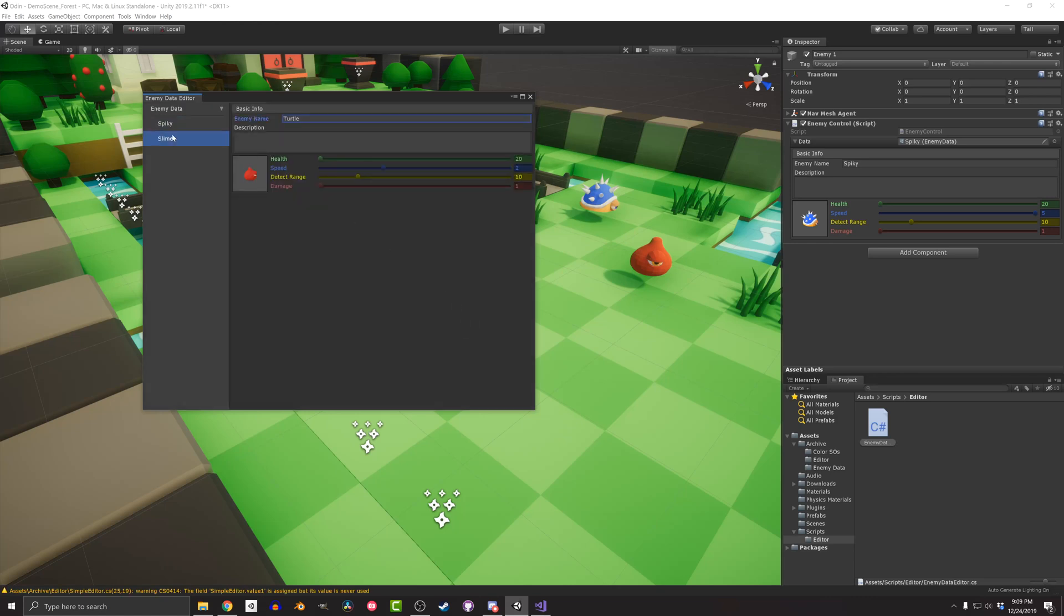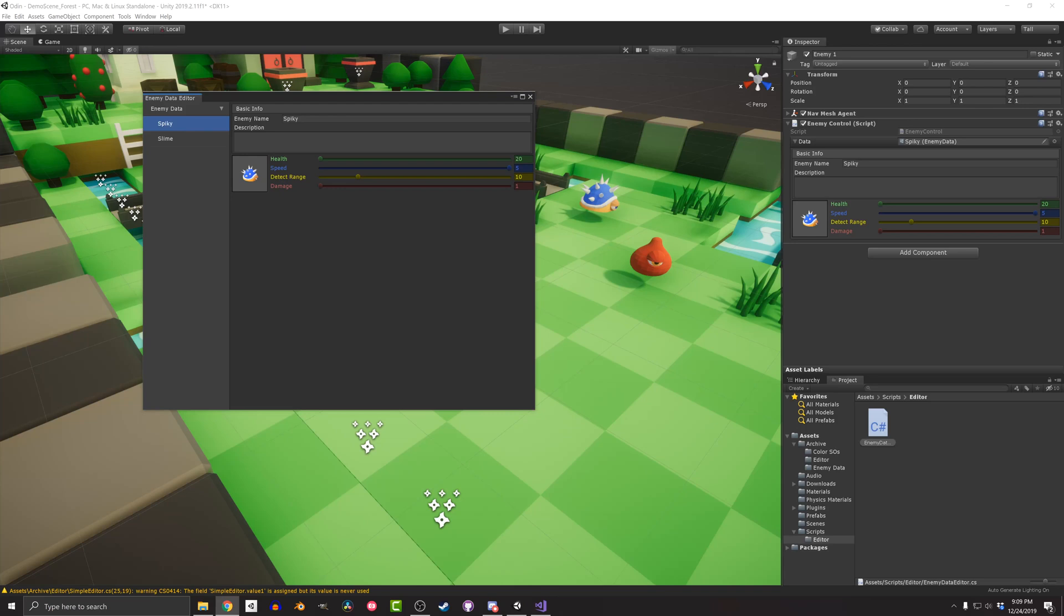A quick save and compile, and back into Unity, we can see that the editor is already looking pretty good. If you've ever created your own editor windows, you know how long it can take to create. And here, with just about 20 lines of code, it's working and looking pretty nice. Now while this is good to view and edit the data, I want to go a couple steps further.